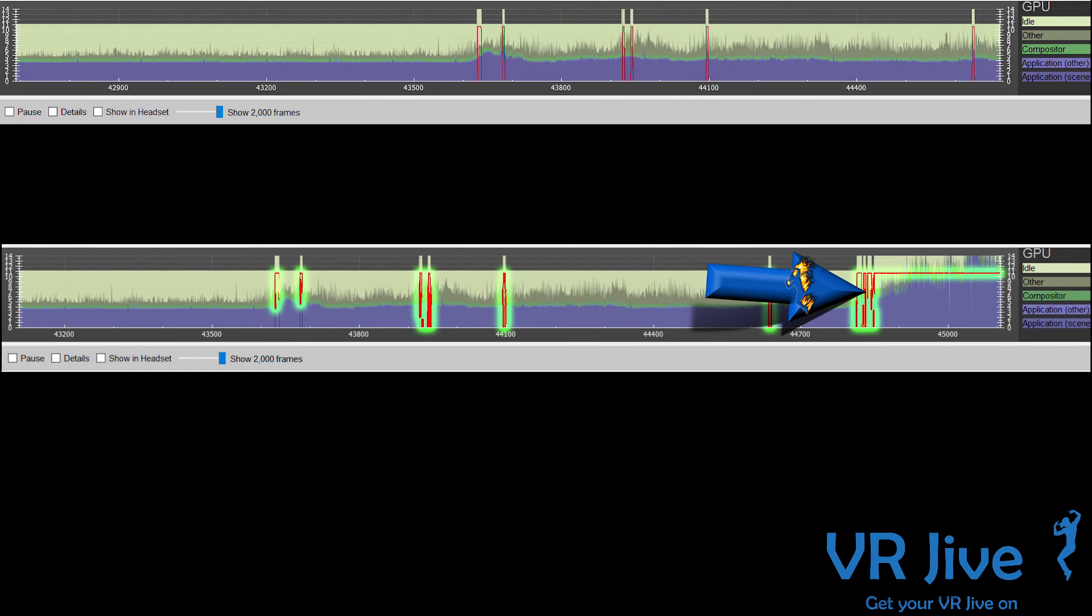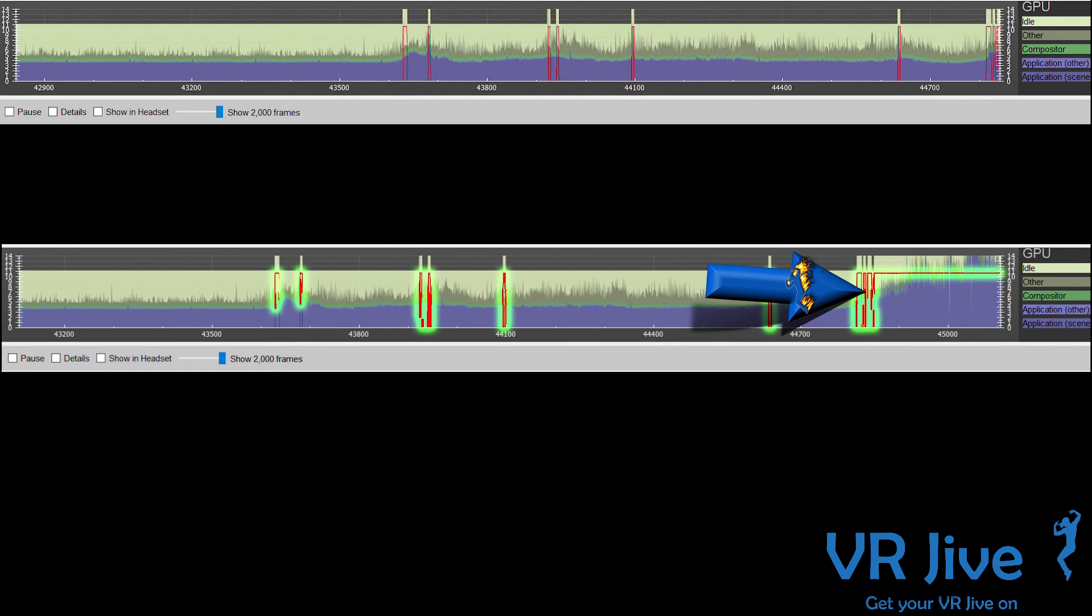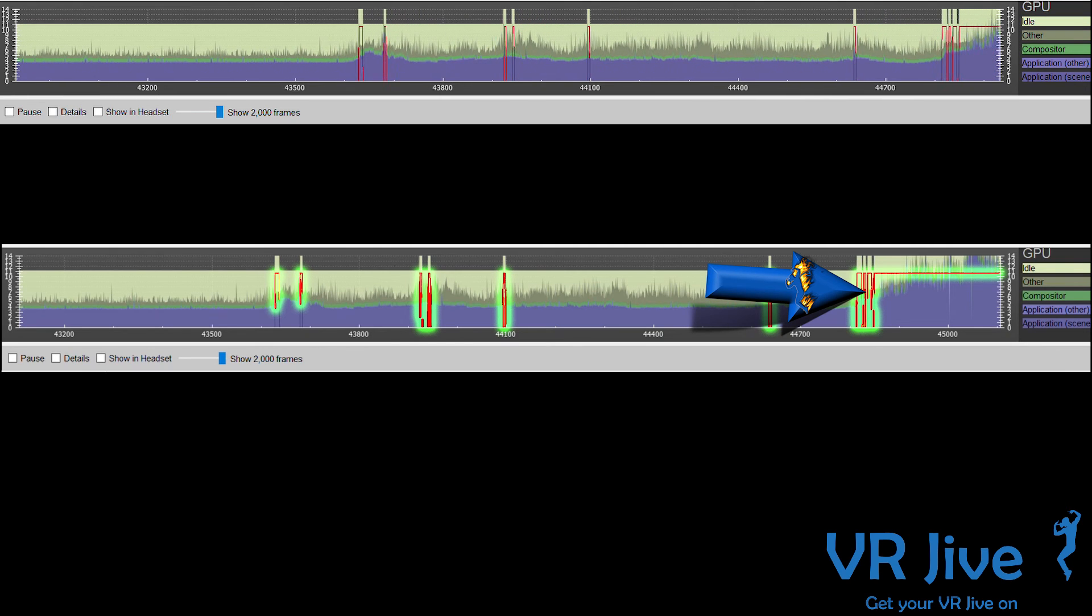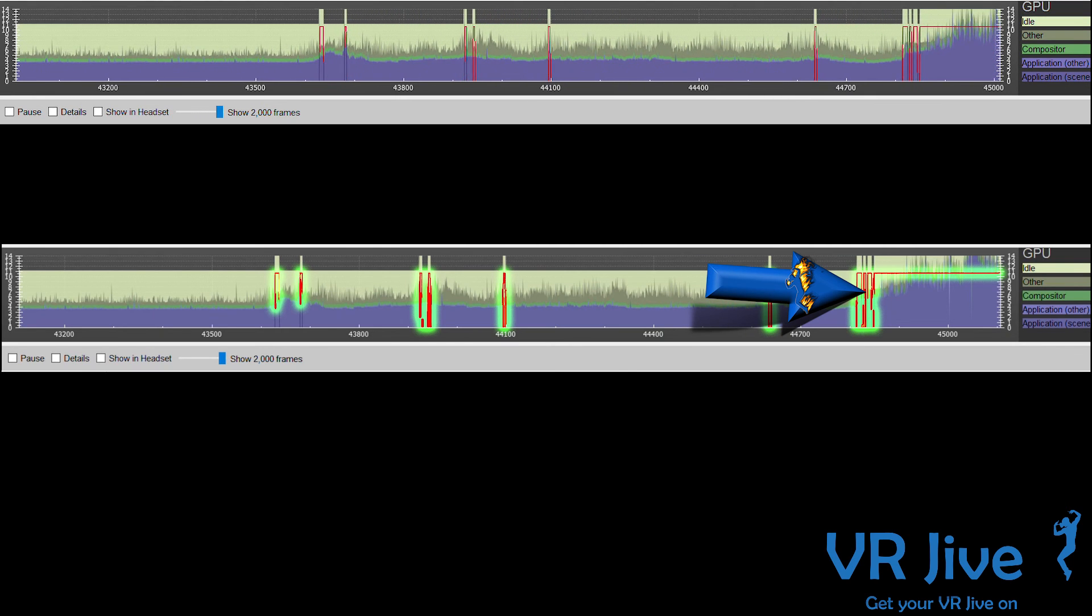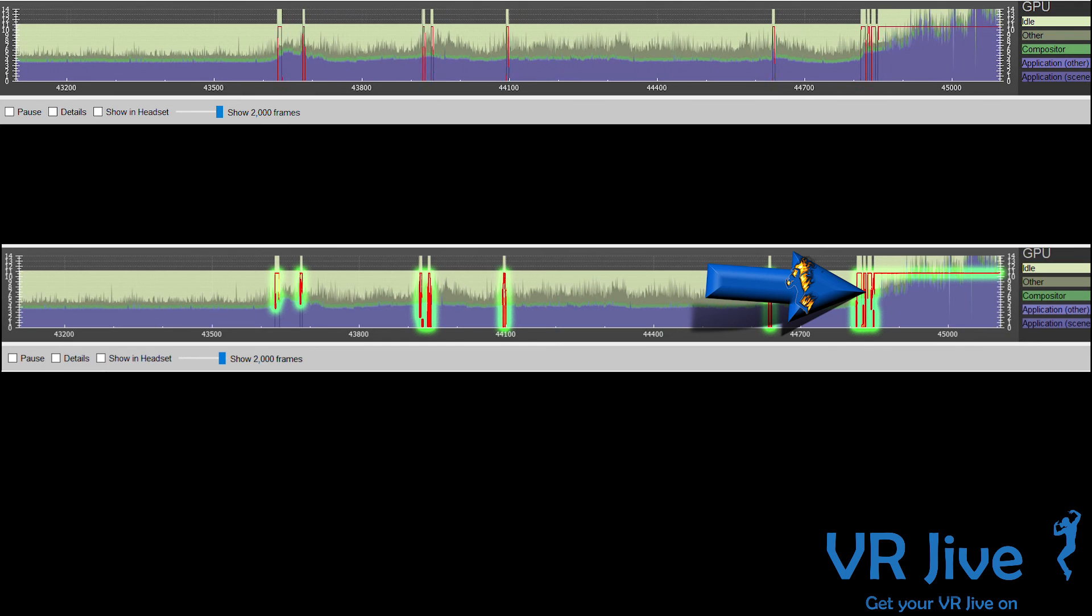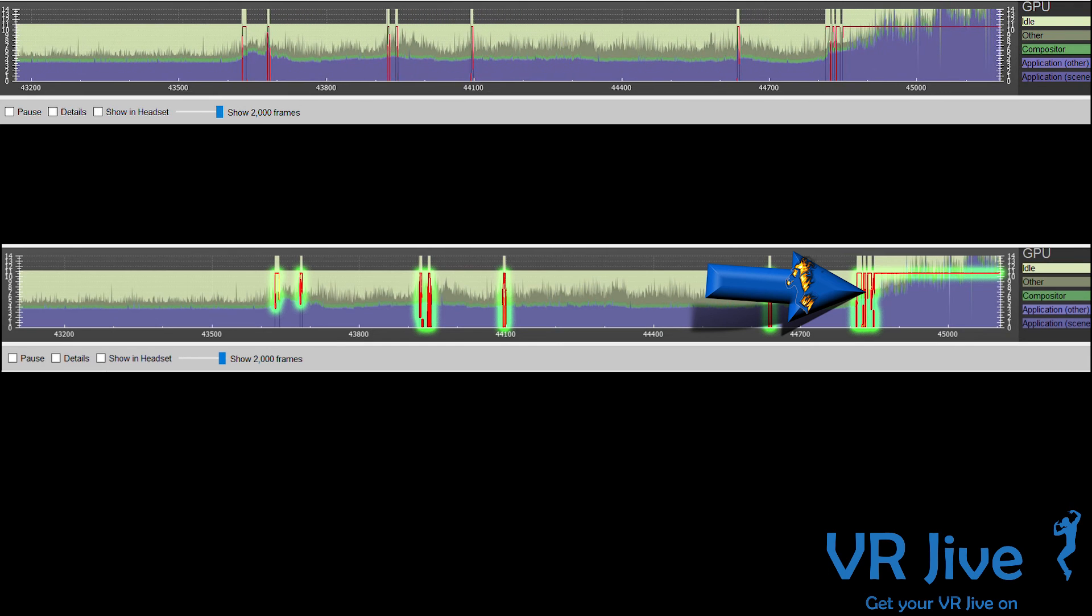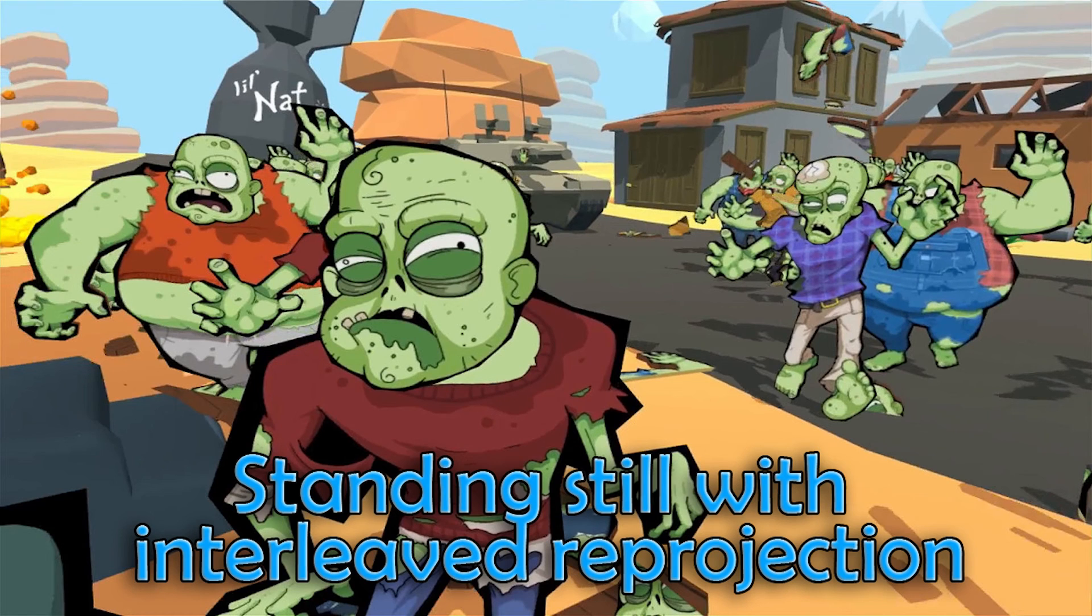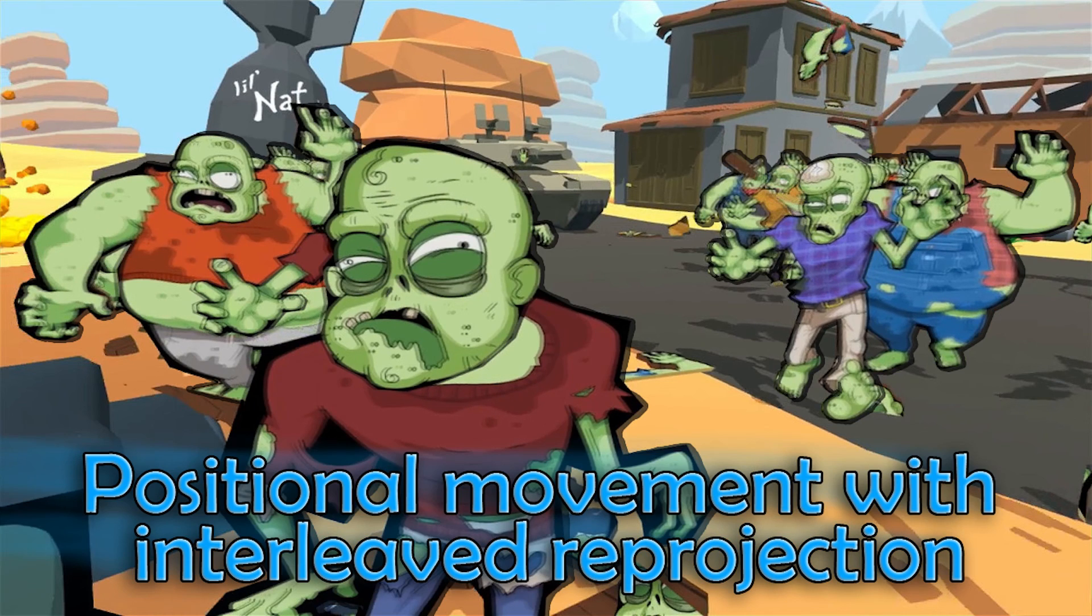It'll drop down to 45 frames per second and double the frame rate. Interleave reprojection will calculate head movement but won't compensate for positional data. This means if you're moving your head around, it'll match your movements, but if you're moving your whole body and changing position, it can't compensate.